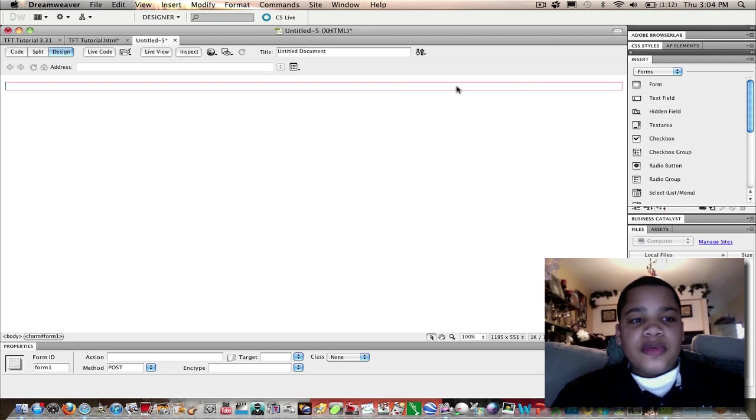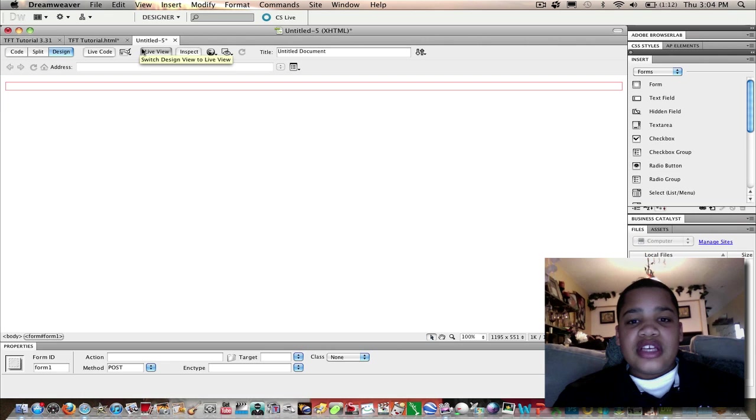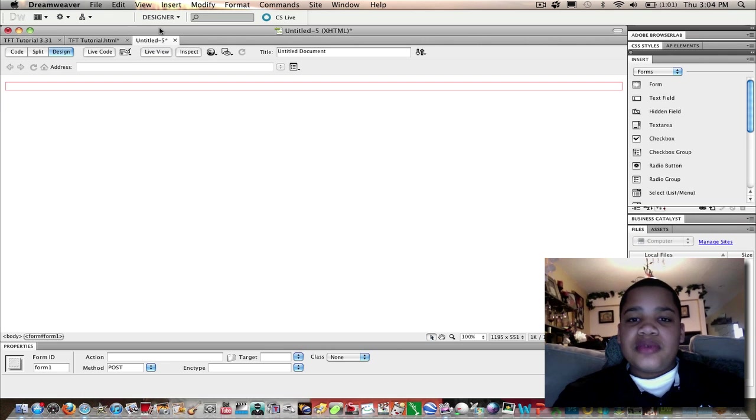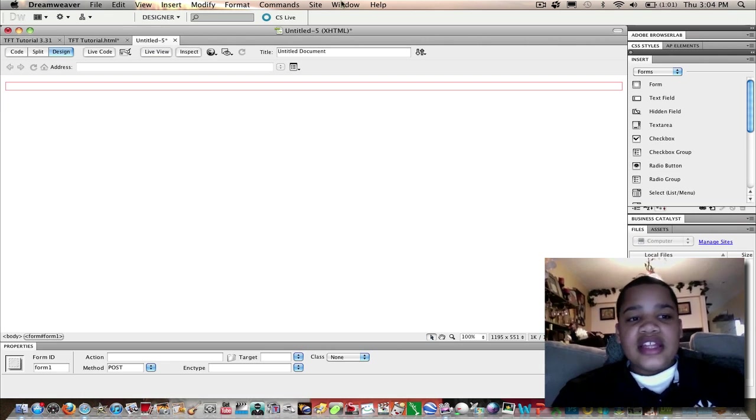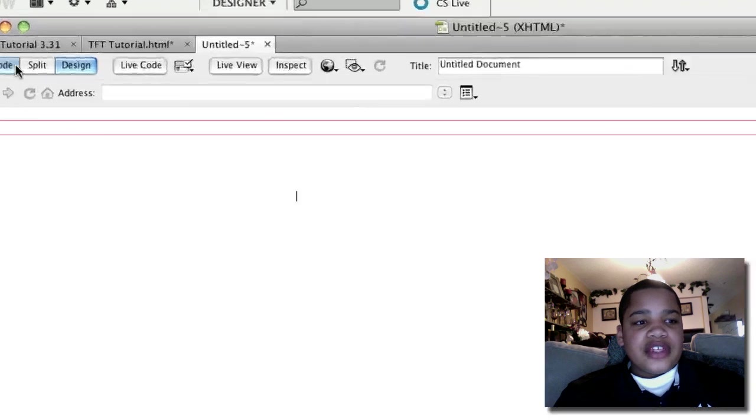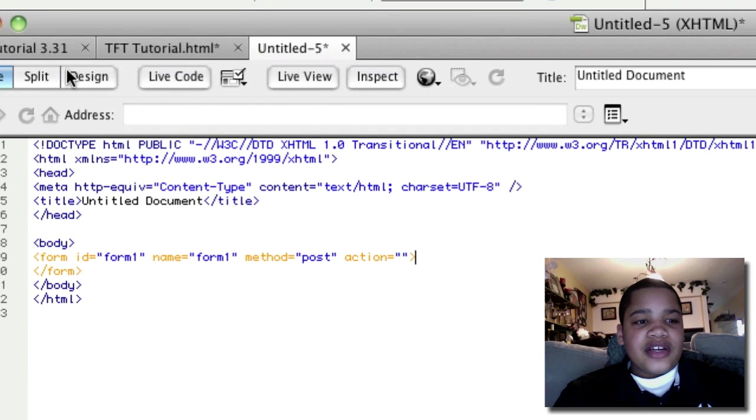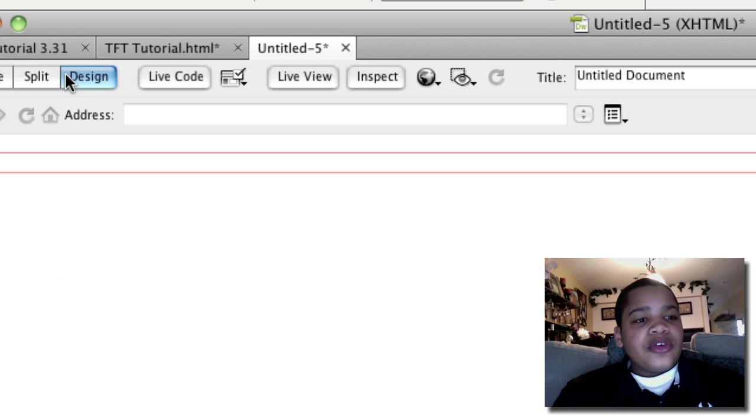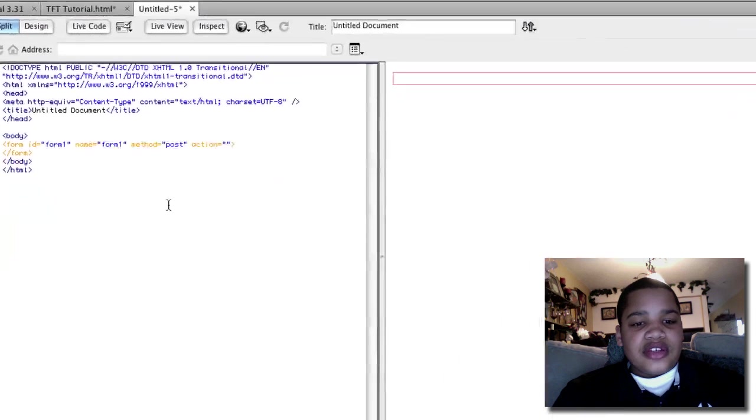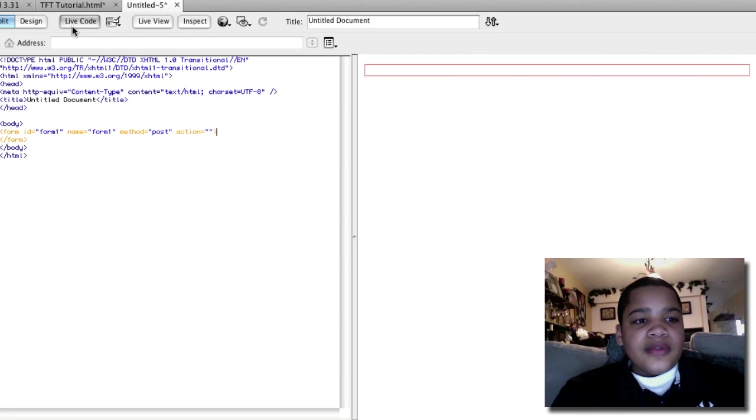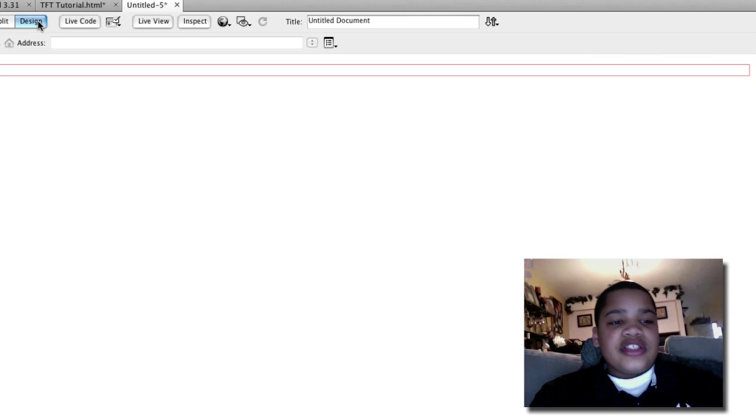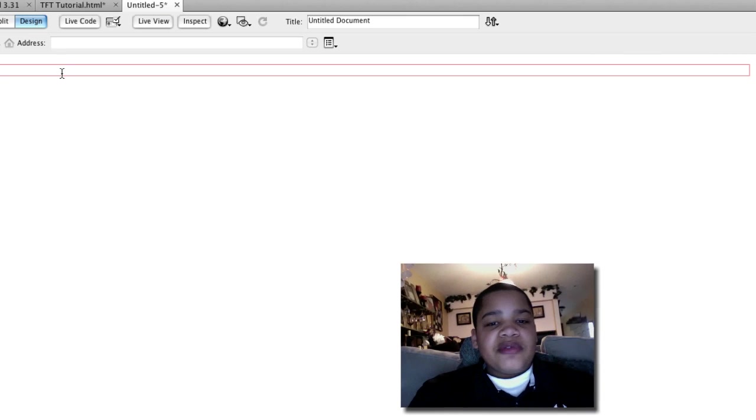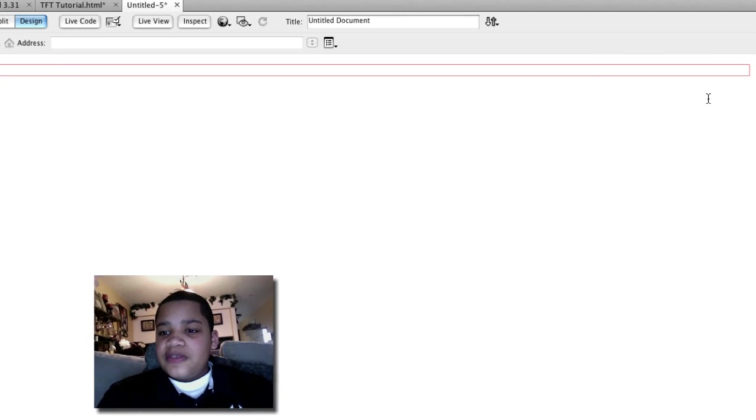Before you do anything, click Dreamweaver and it'll have different buttons. Click HTML and it'll bring you to this page. If you're seeing just a bunch of numbers and letters, click design or split so you can see the code and your workspace. For this we're just going to click design, we don't have to really worry about code that much.